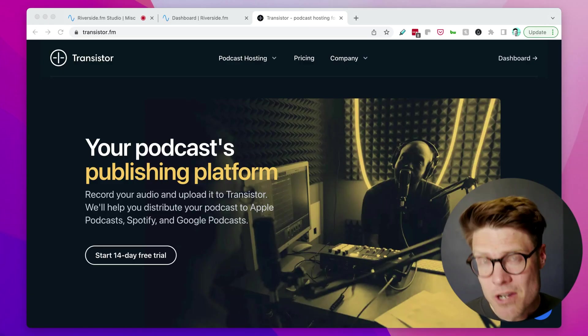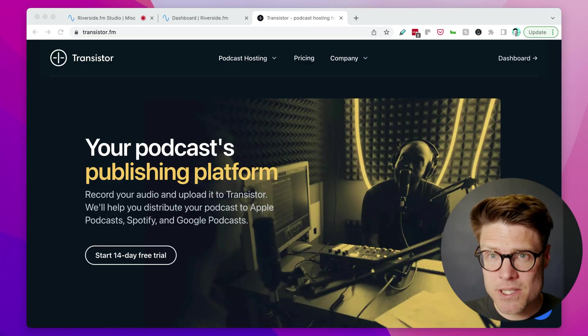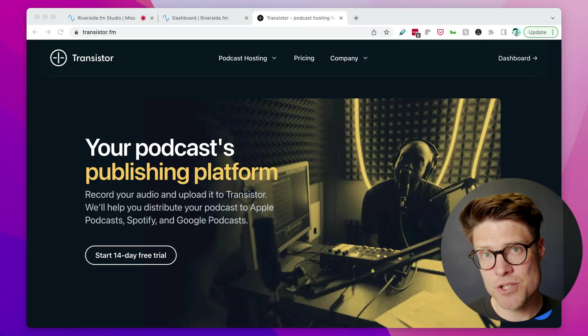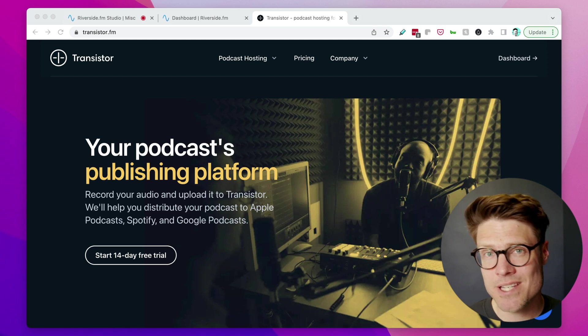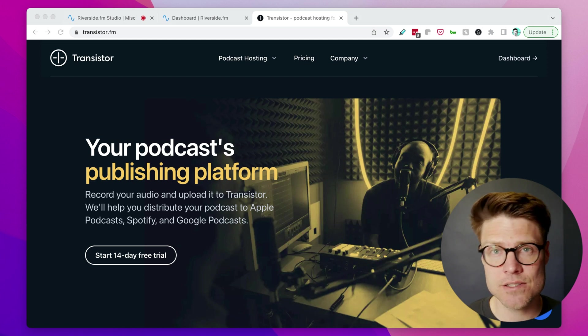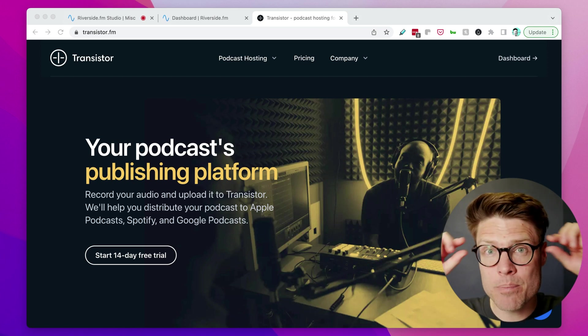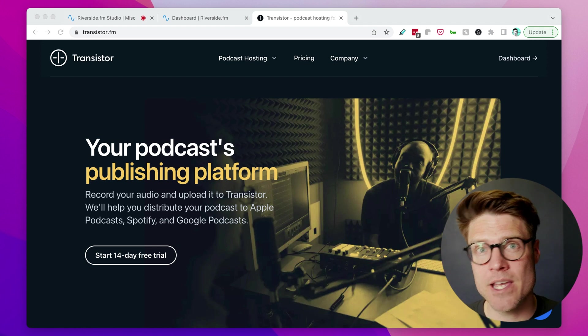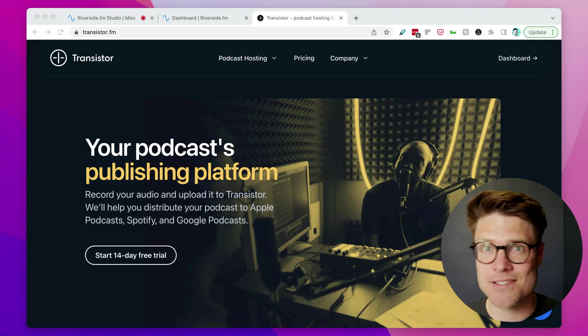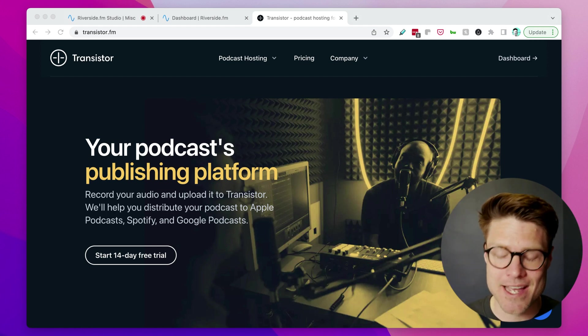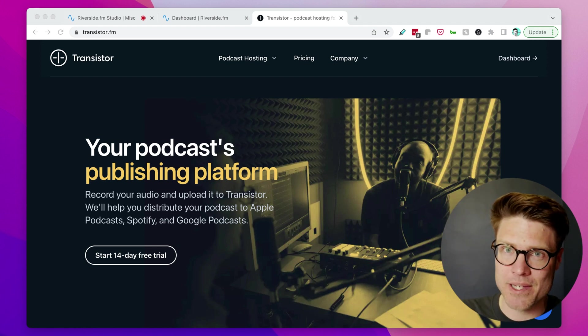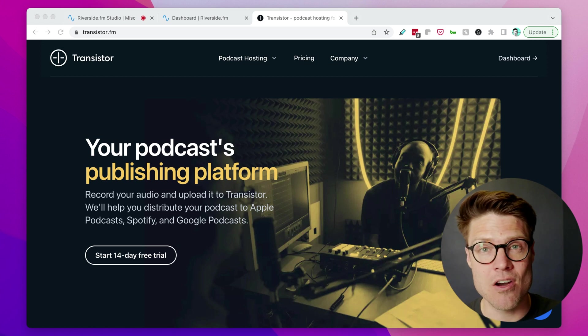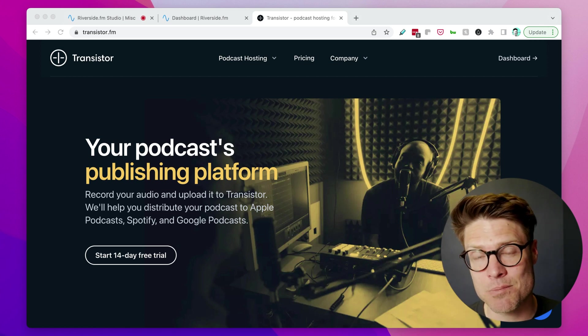And if you're looking to start a podcast, please check out Transistor.fm. We do podcast hosting and analytics. You upload your audio files to us, and we help you distribute them to Spotify, Apple Podcasts, Google Podcasts, all the players. And then we give you stats on your podcast performance.